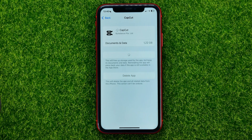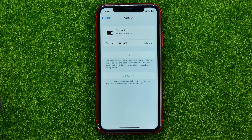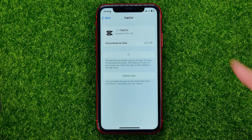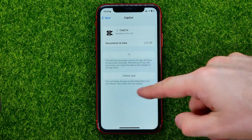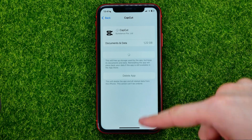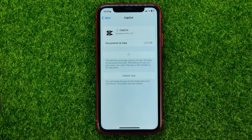All you have to do now is first offload that app and then reinstall it. In that simple way, it will force reinstall the CapCut app from scratch, and that will most likely fix any problems with the CapCut app. After that process is complete, you will be able to open up the CapCut app and use it as before.